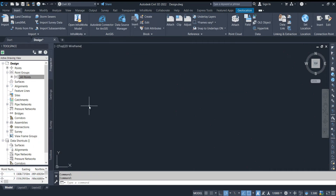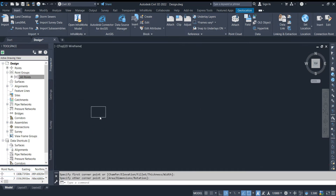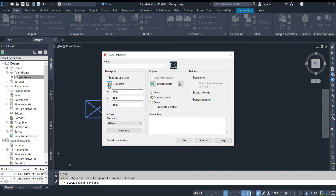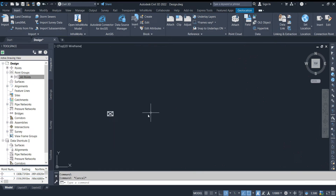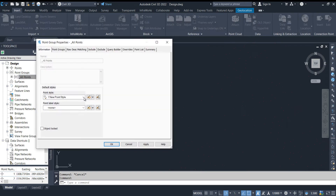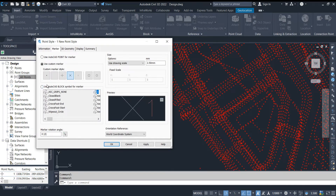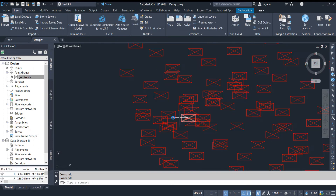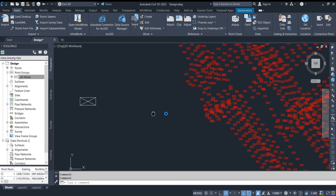I am creating a new block — for example, a small rectangle drawn with a polyline. I enter the block command, pick the insertion point, and give the block the name 'One'. Now I want to convert this block to a point style. Go to Properties, then Edit Current Selection. Click 'Use AutoCAD Block' and set the block name to 'One'. Click OK, apply, OK. You can see the style of the points now looks like that block.